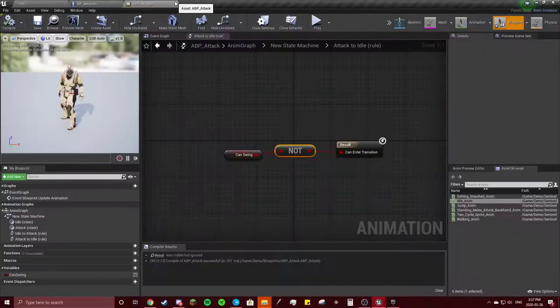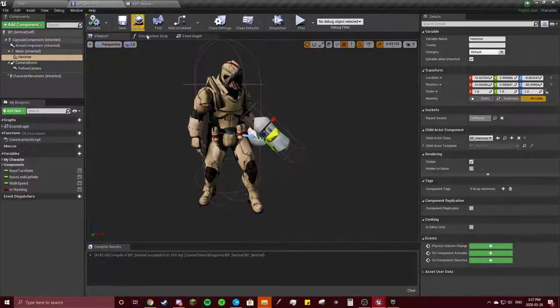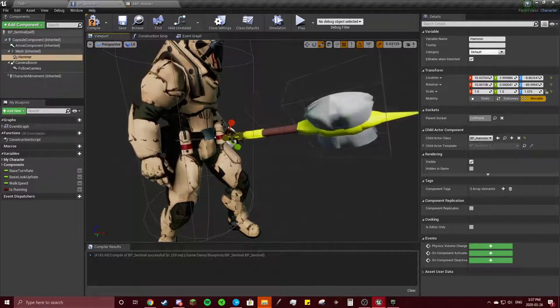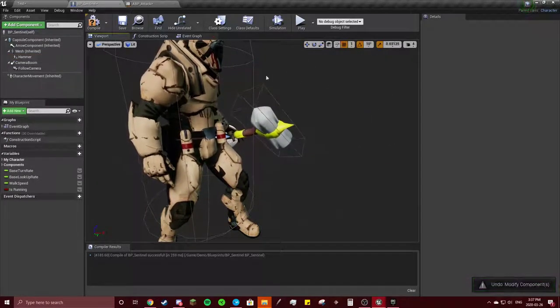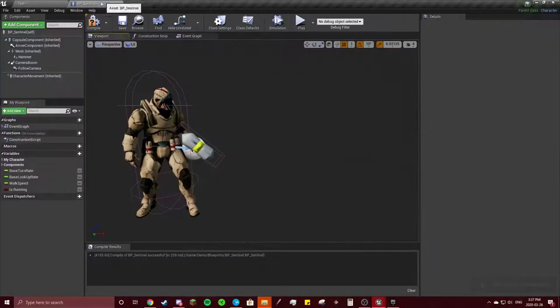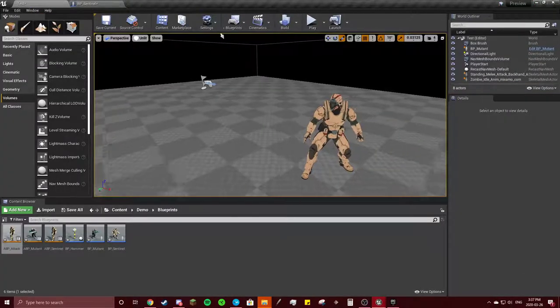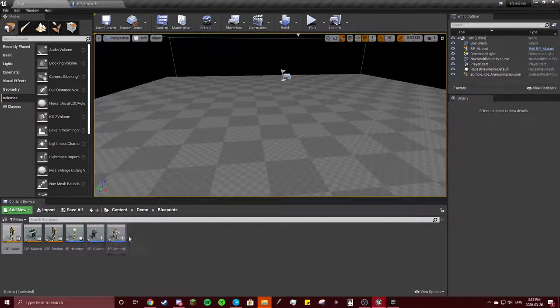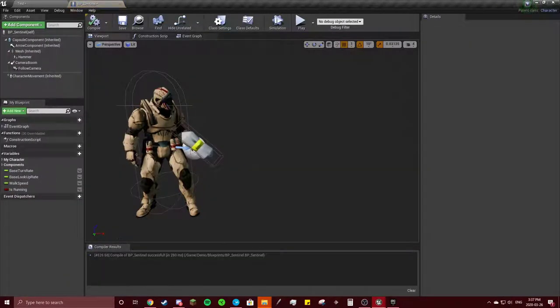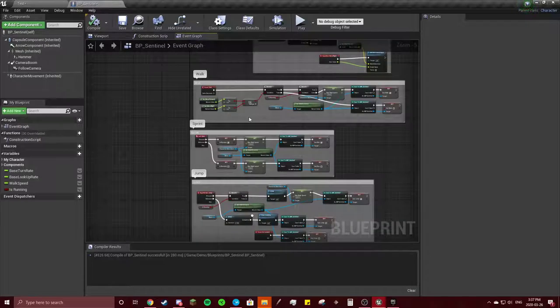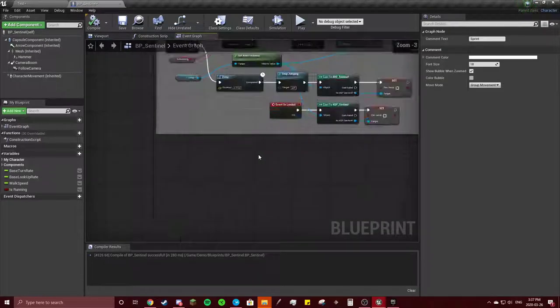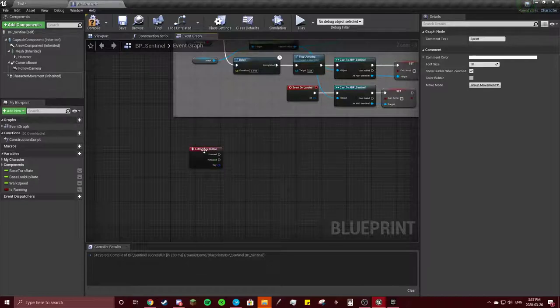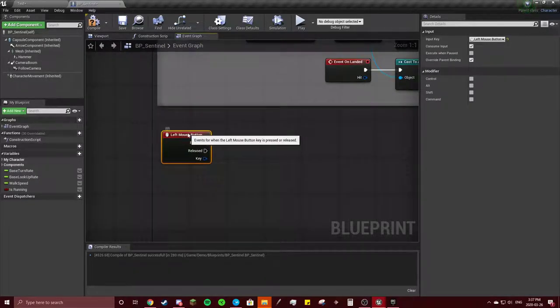Now that we have this, we can go into our sentinel, go to our event graph. Now here comes our code. So left mouse button, whenever the left mouse button is pressed, that's going to be our attack button.